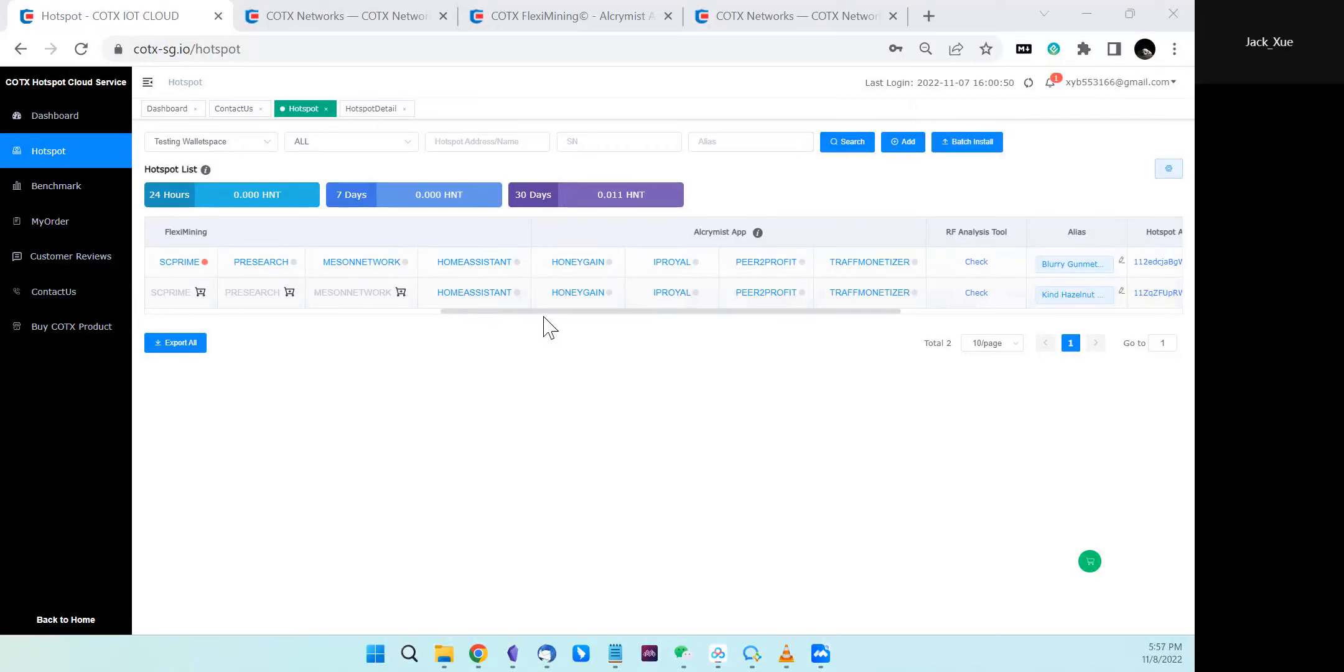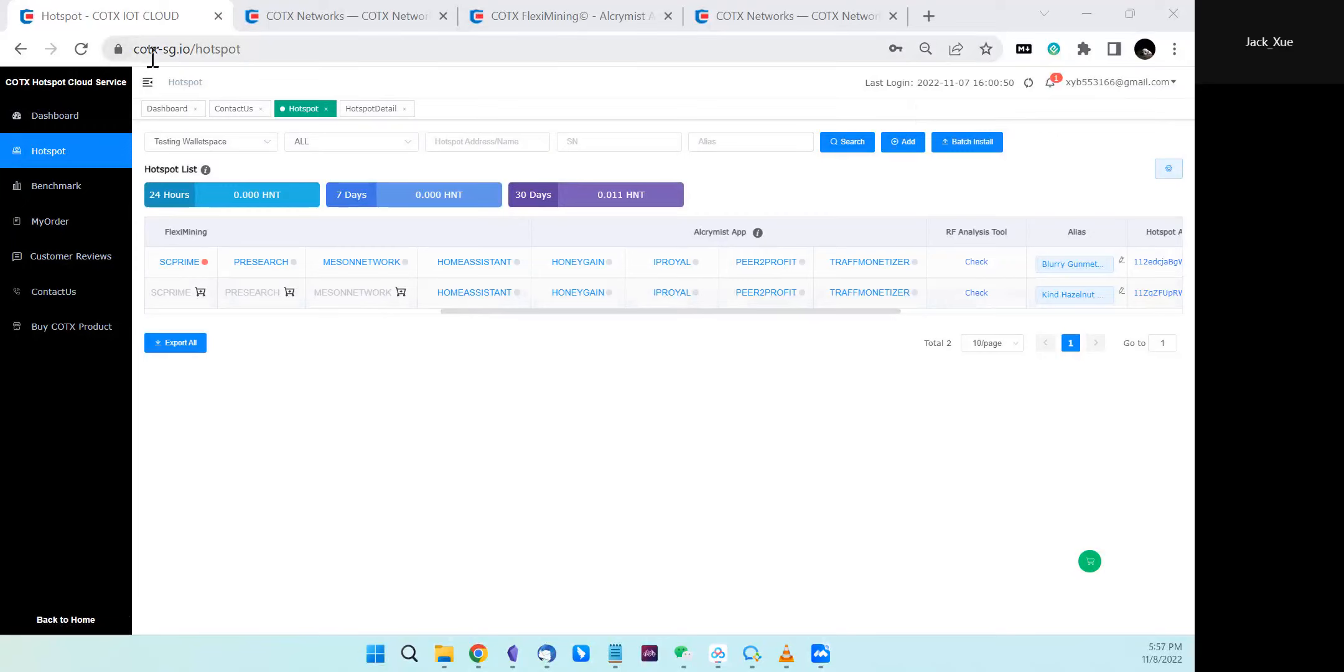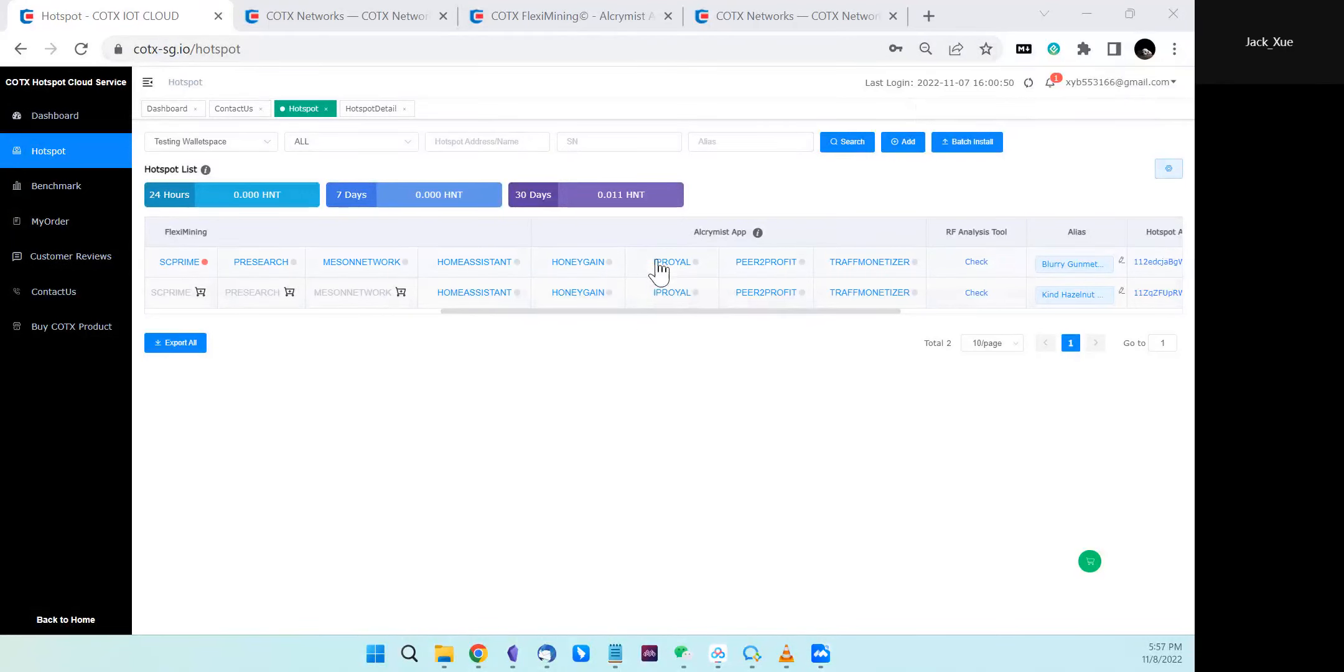The first step is to log into Cortex's hotspot cloud service at cortex.sg.io. There are two ways you can enable the IP Royer flex mining app to be available for installation.